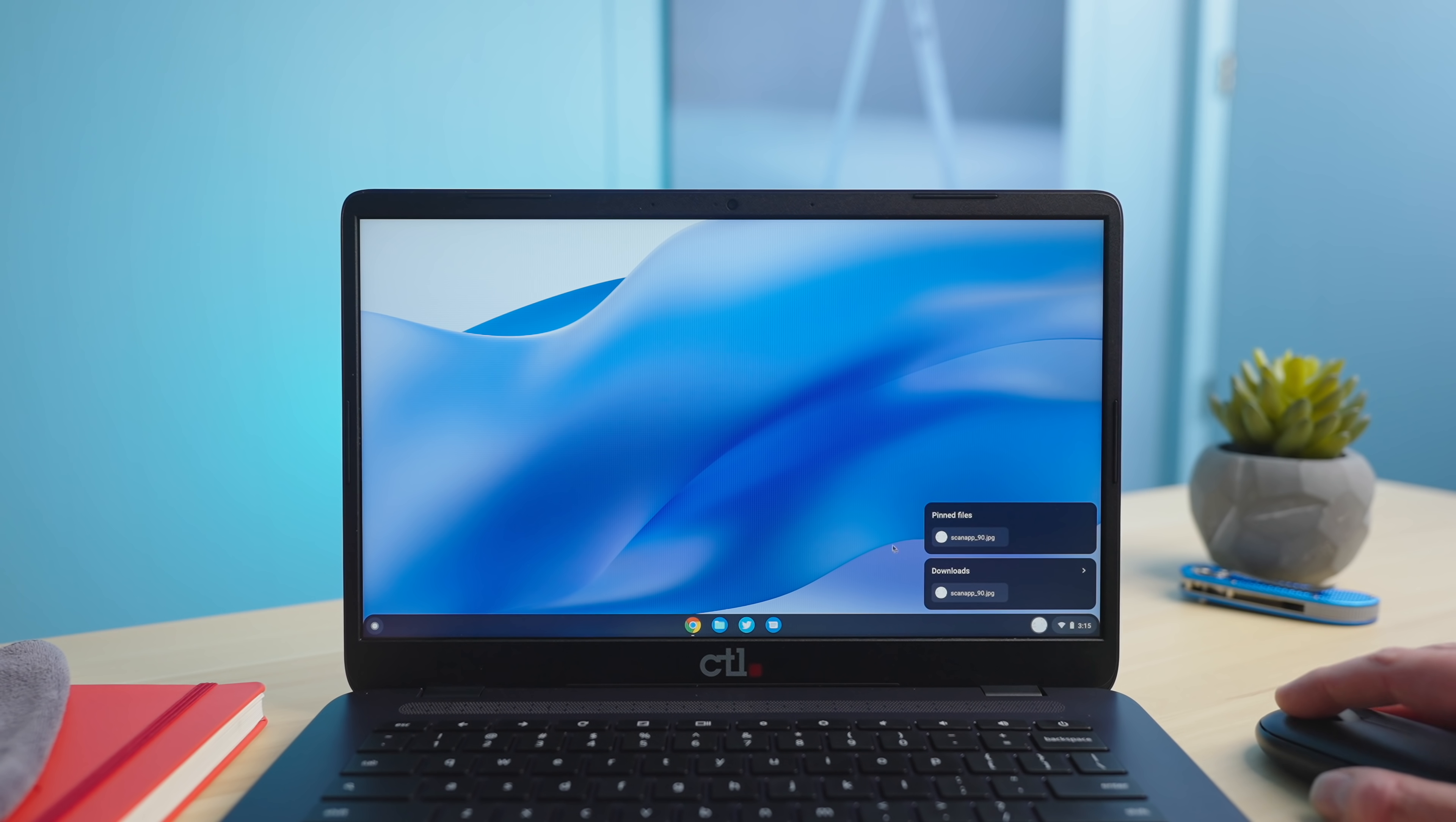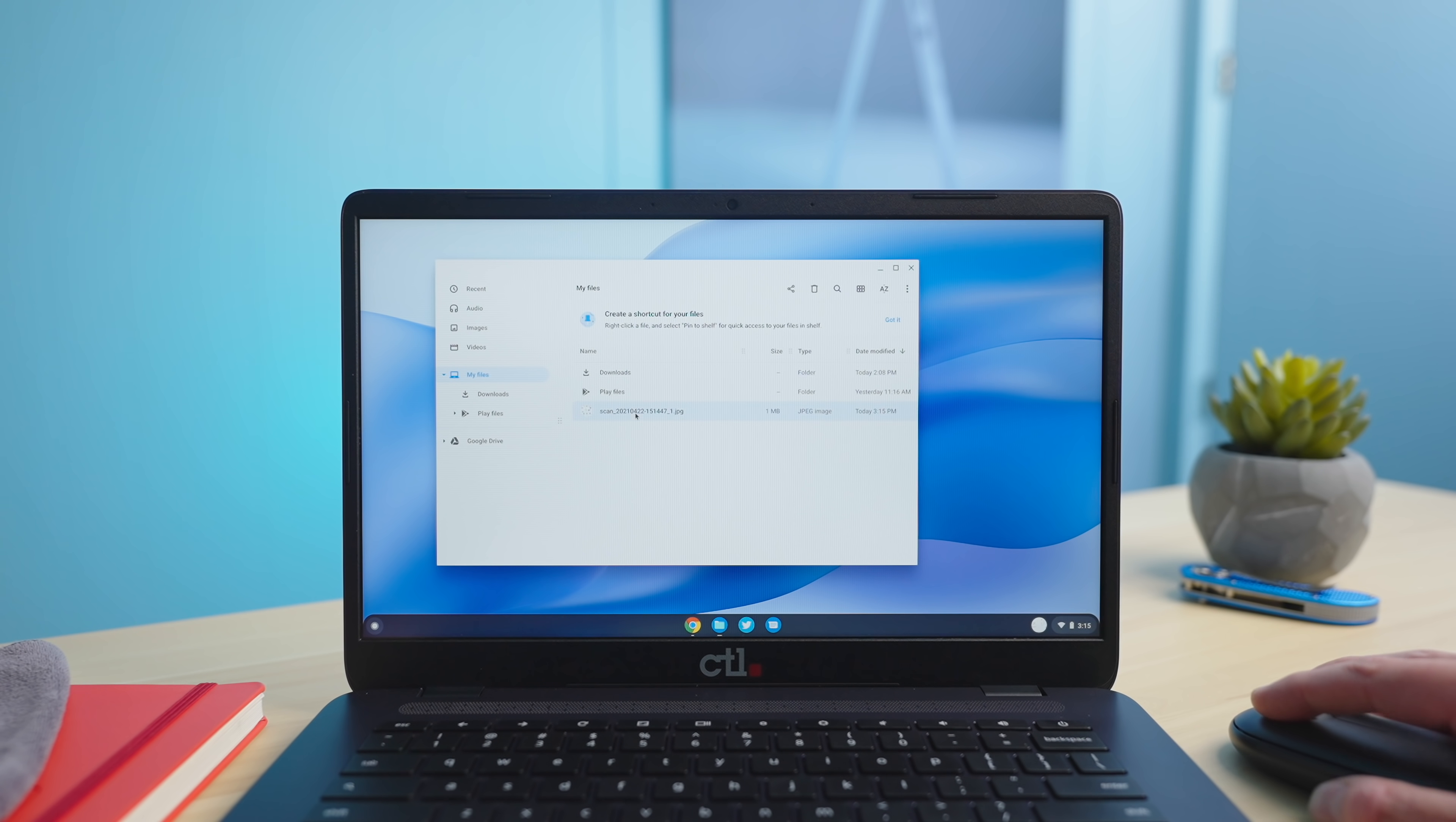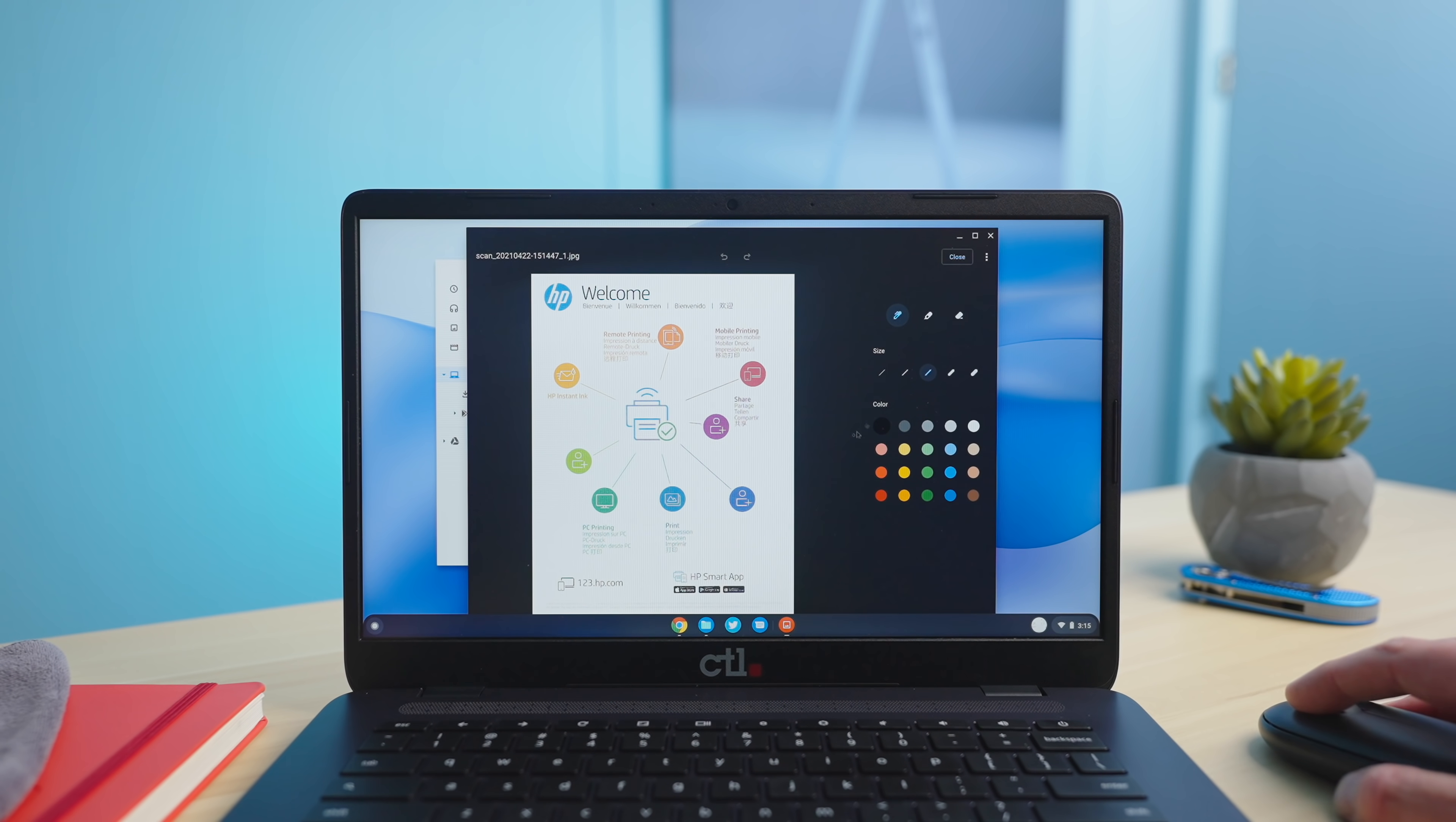Yep scan is right there and it's also if you look in your files app under my files you can see the scan that you just did. I double click it and that new media app that came out in the last update you can see that and make some edits to it. Mark it up all that kind of stuff if you need to.